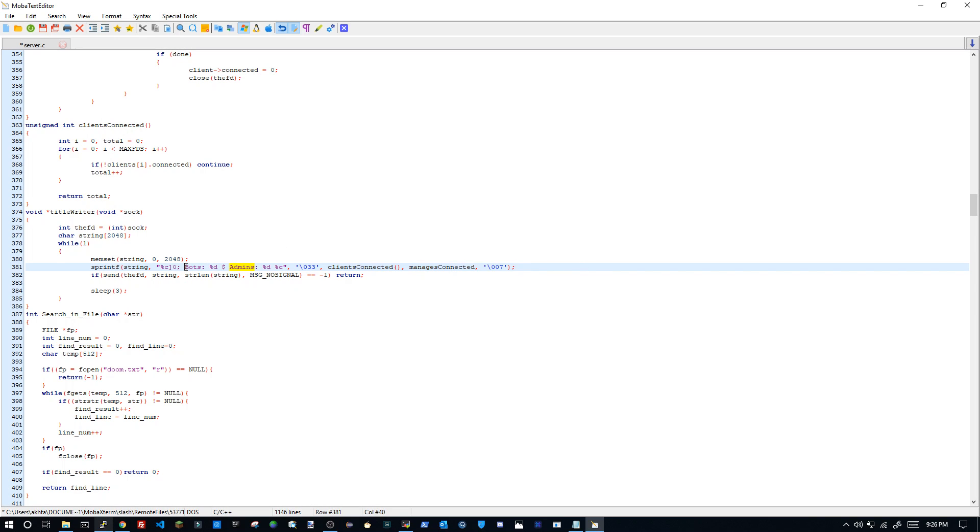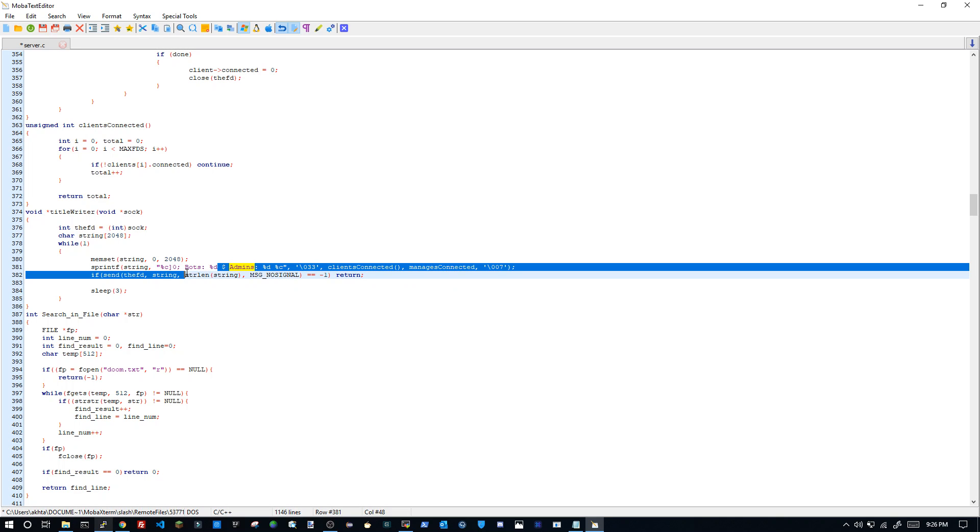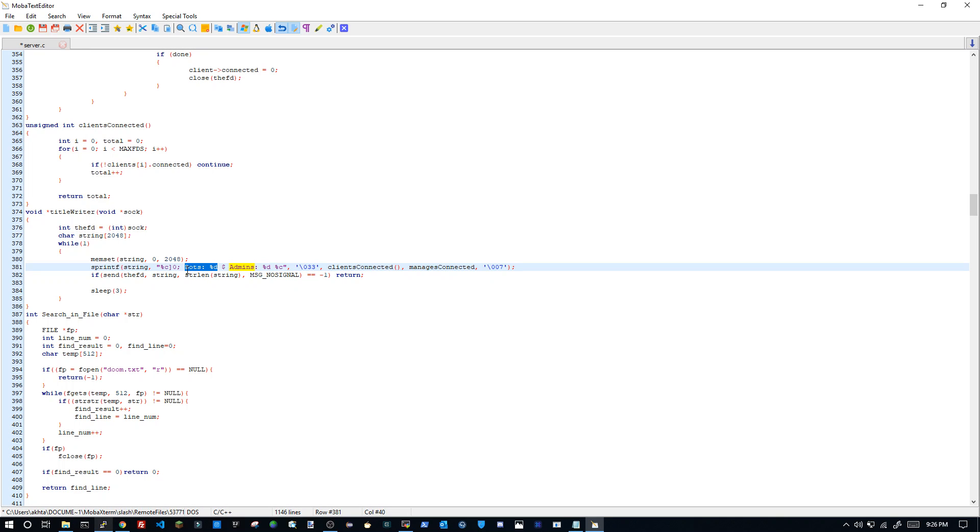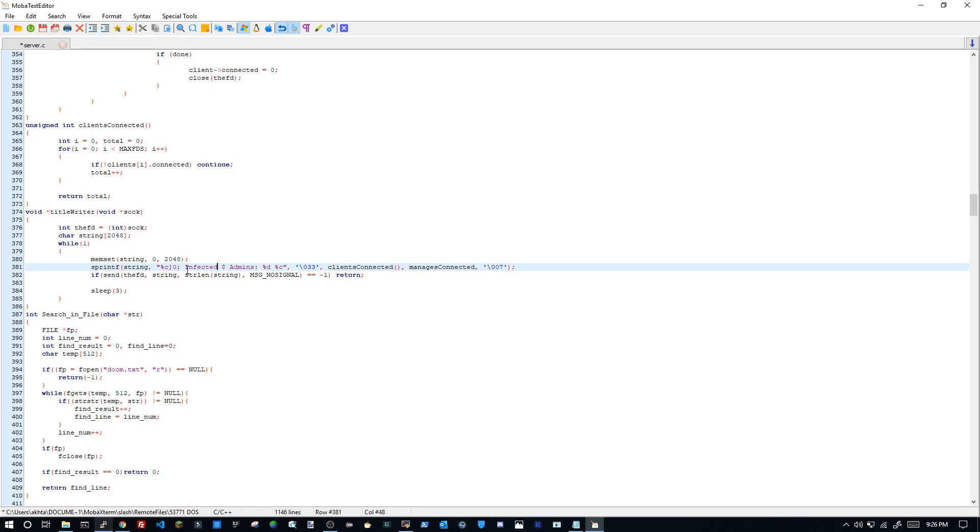You're going to want to delete this part. Remember the percent sign and whatever letter it has here, that's what you're going to need to use for the bot. Then I'm going to do infected.